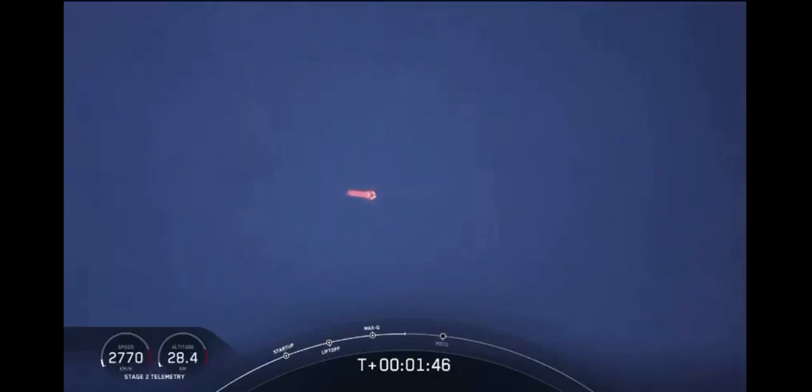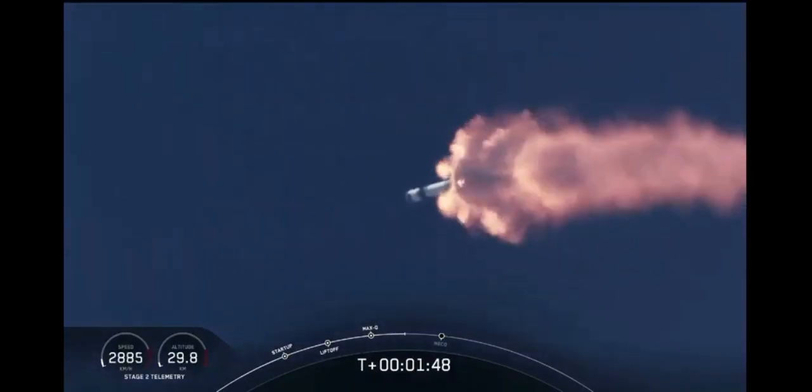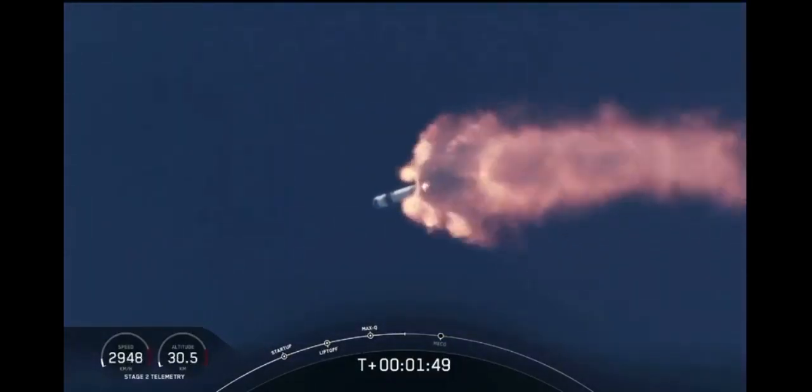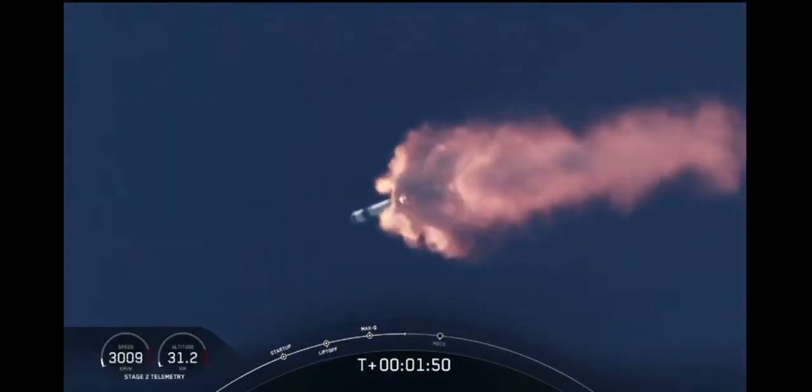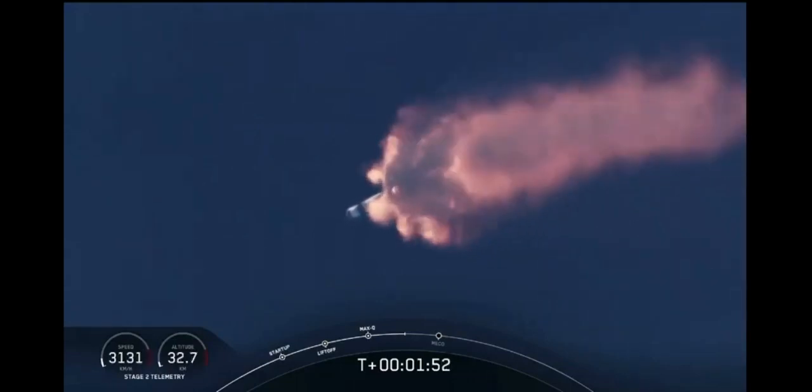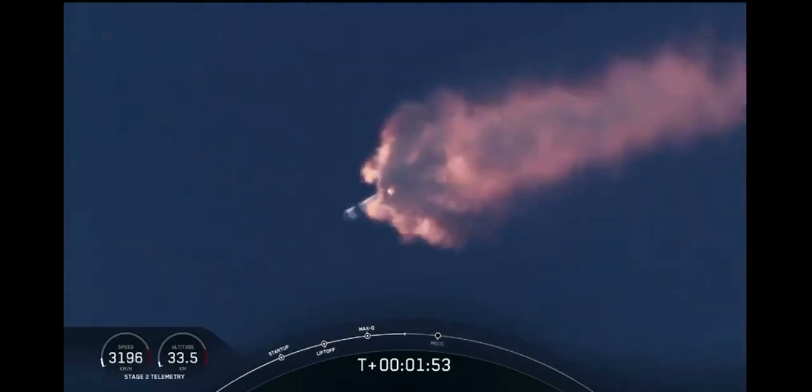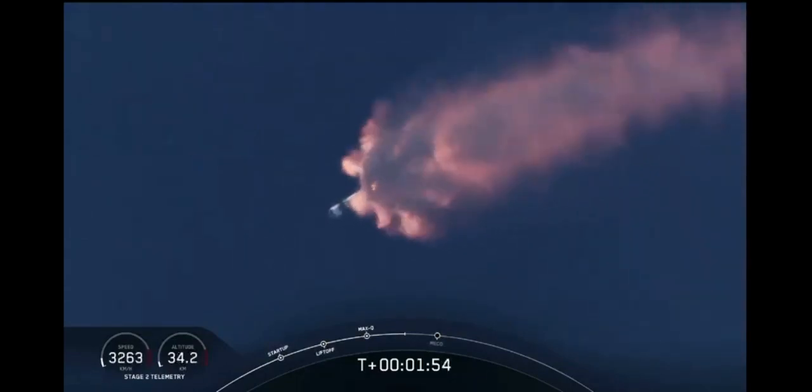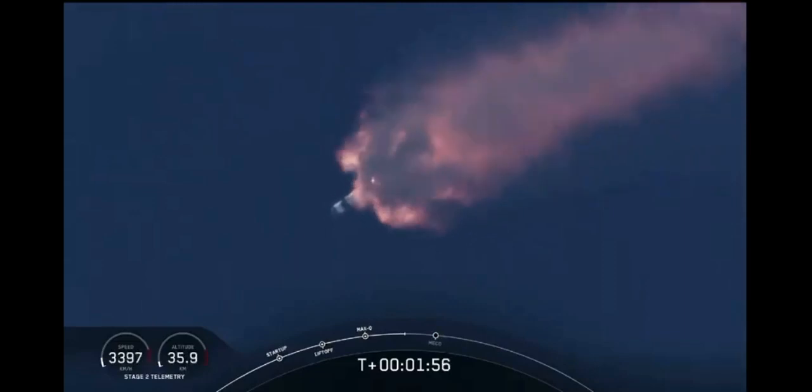We've heard the callout for MVAC engine chill. That's getting the MVAC engine ready to light. That'll come at about 2.44 into flight. Right now everything continuing to look good.